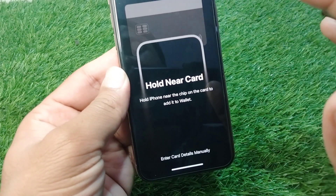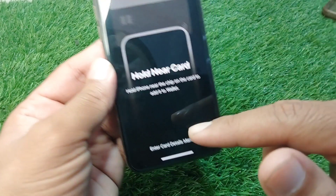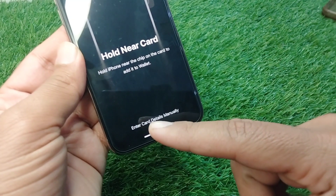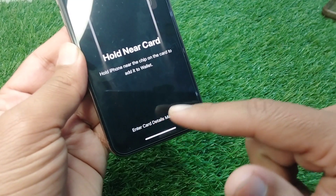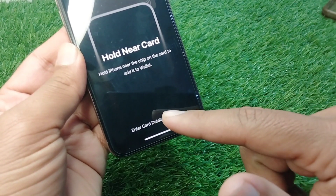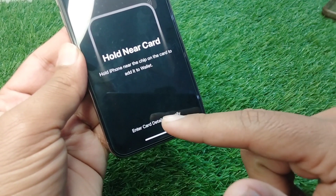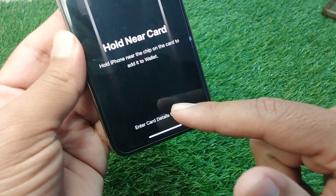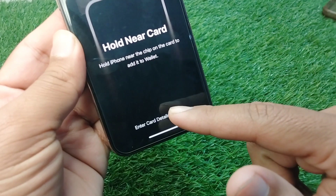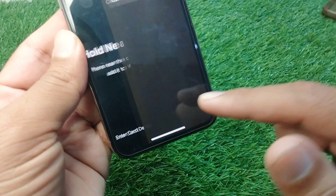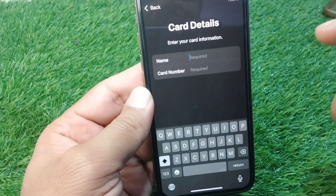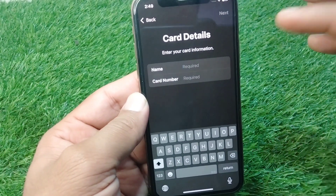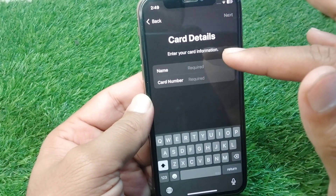Once it's added, you can also tap on Enter Card Details Manually to add your debit or credit card manually. Tap on this option and you will see fields where you can enter your card details.